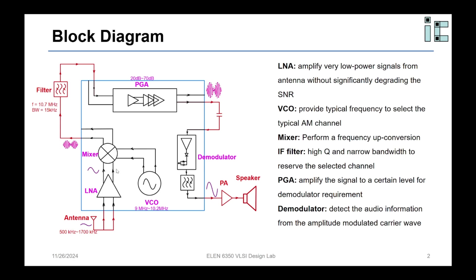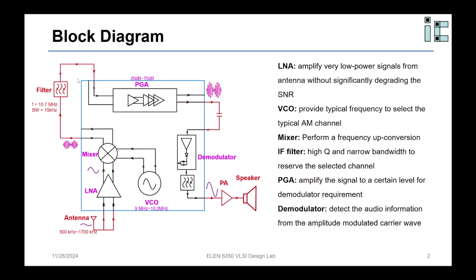When you use the up-conversion strategy, the VCO needs to generate a 10 MHz signal. Except for the 700 kHz AM channel, only a 20.7 MHz signal can fold it to the center frequency of this bandpass filter. But we know the 20.7 MHz signal is some FM channel out of the range of our antenna, so we don't need to worry about it.